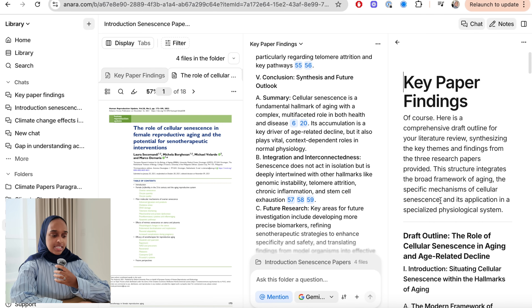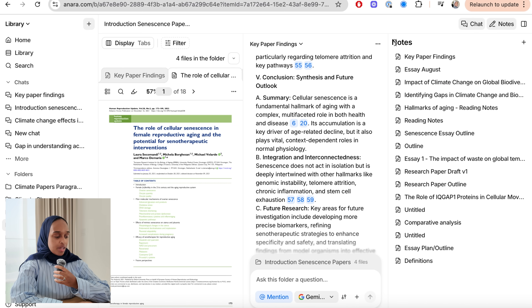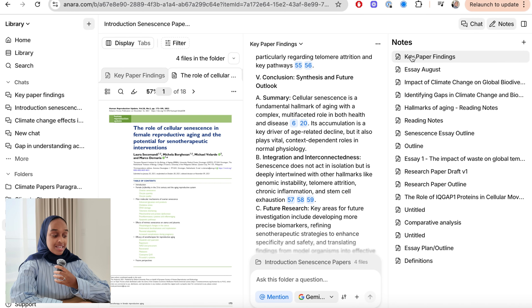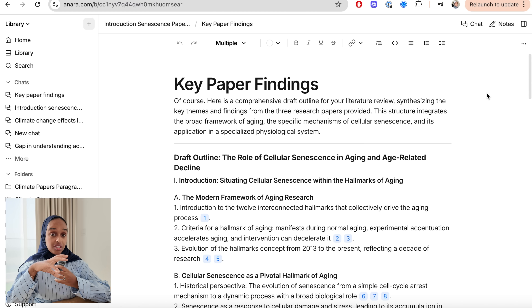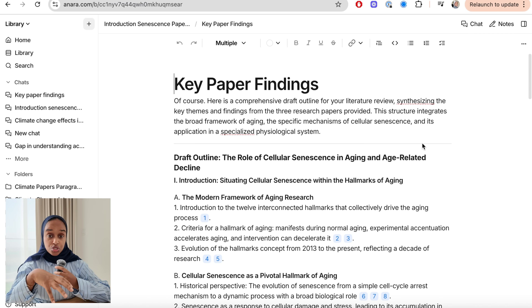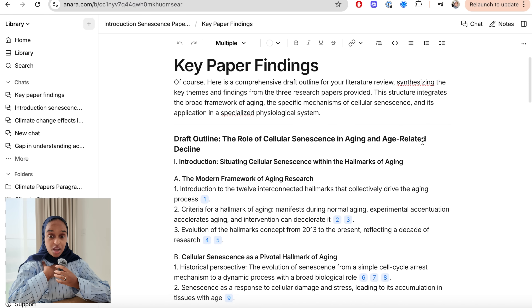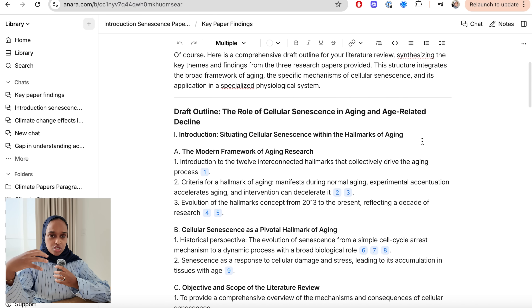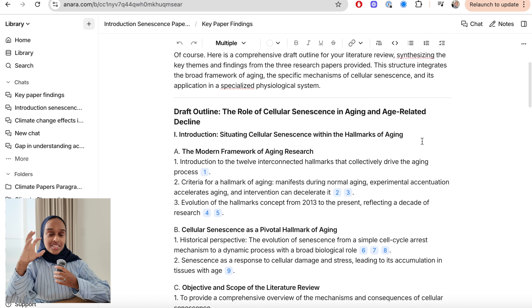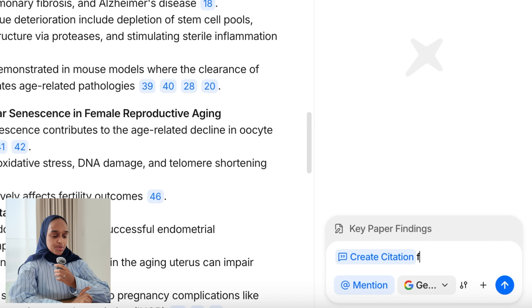You click 'open as a note' — this is the key part — and it copies all that information as a note. I then open it in full view because now I just want to focus on the overview to make sure it sounds good. I've done my reading, I know and understand everything, so it's just about tying it all together.